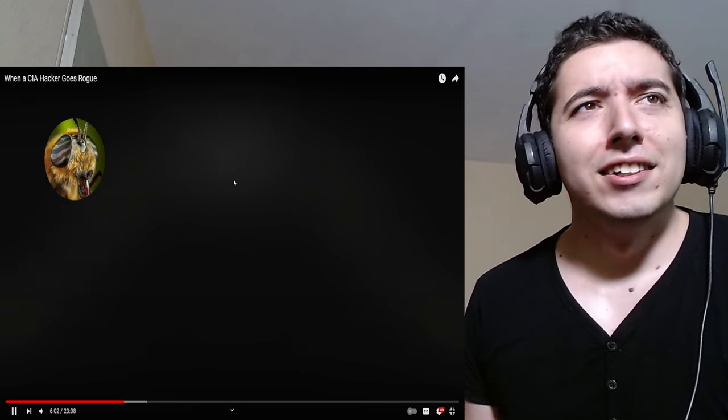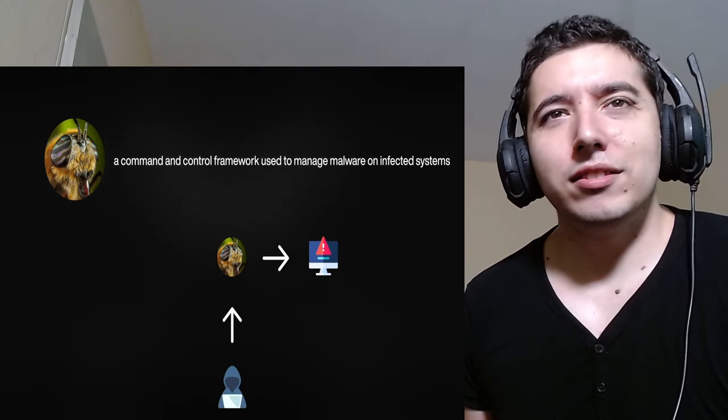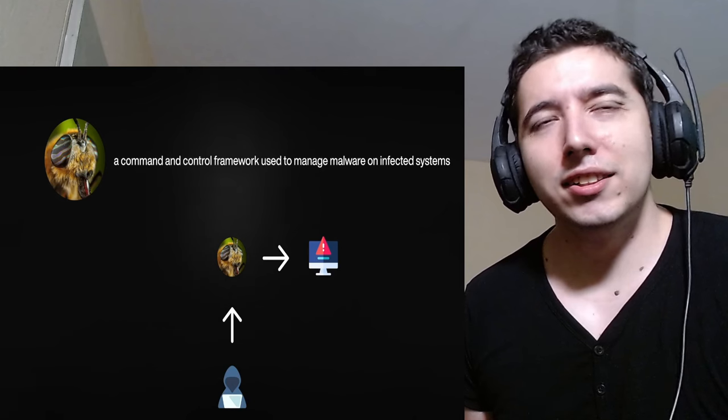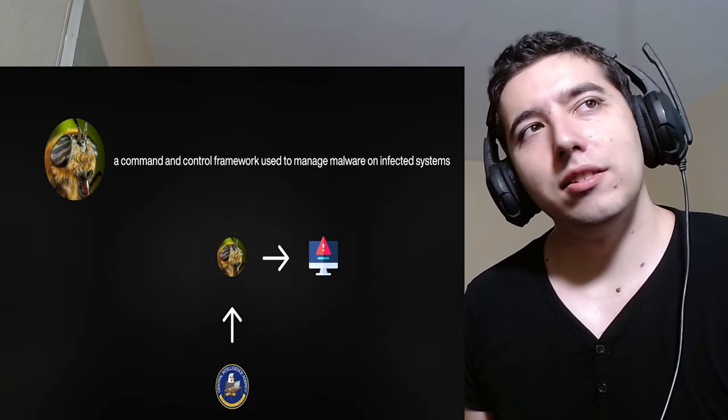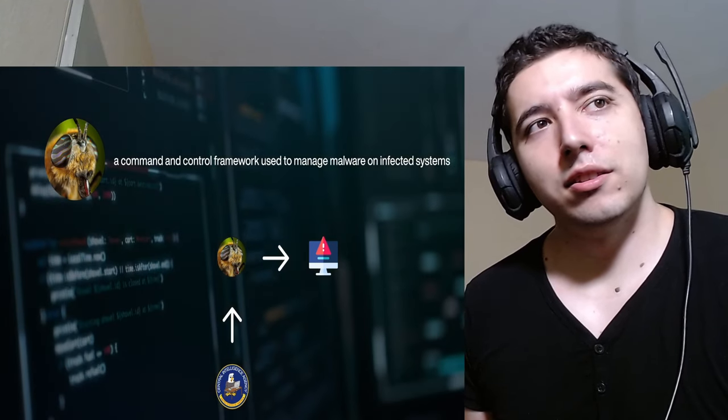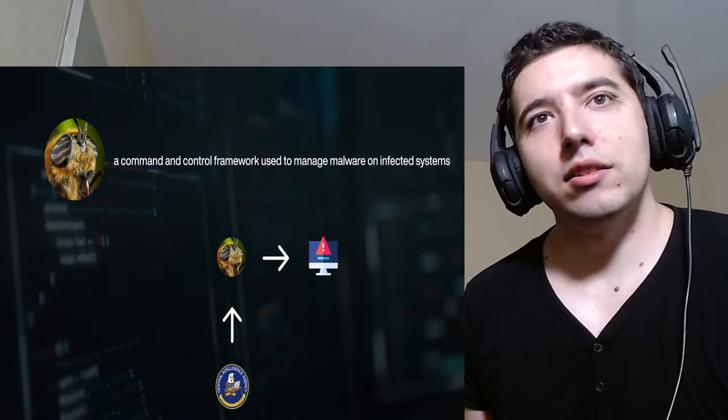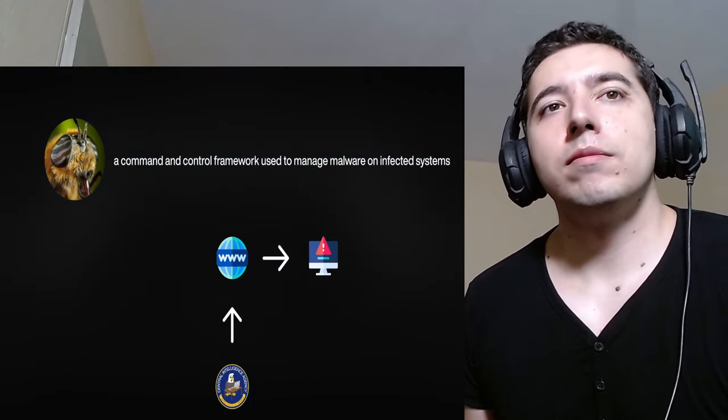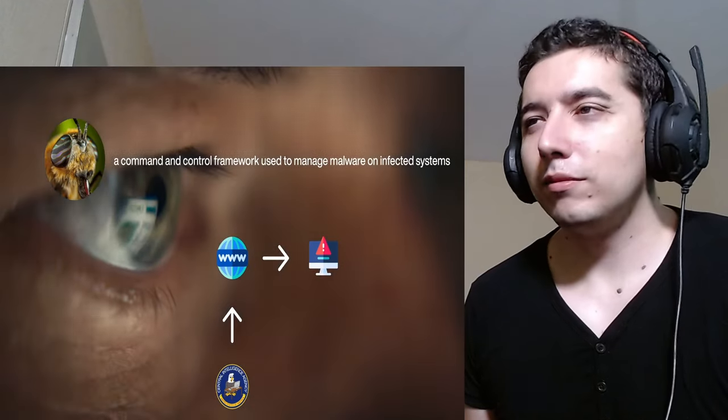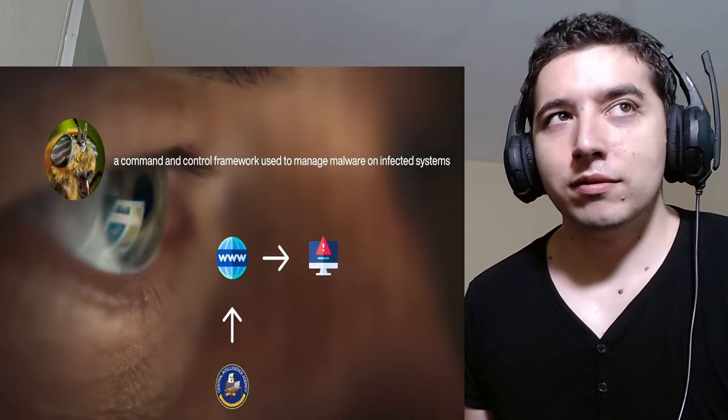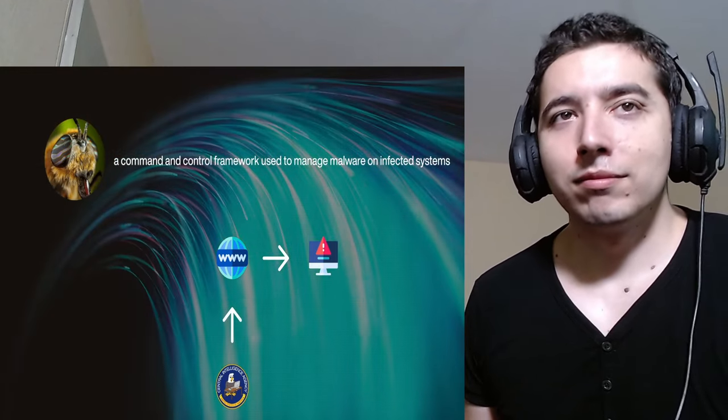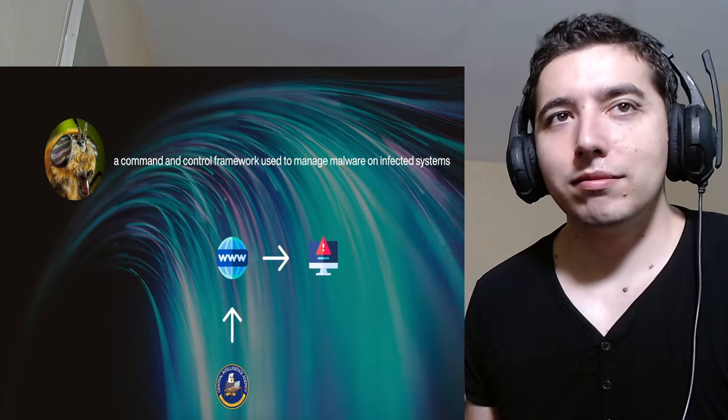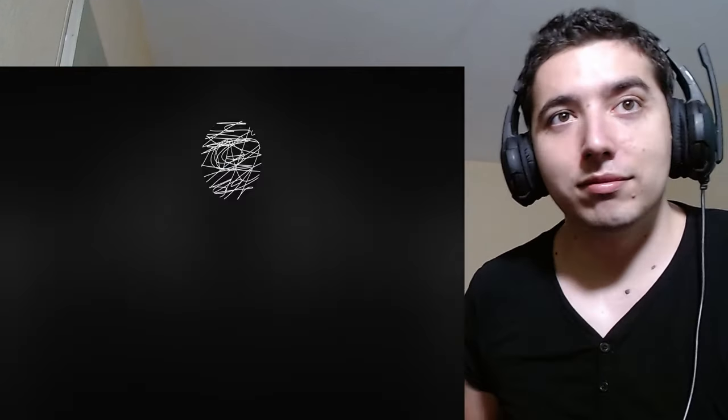Hive was a command-and-control framework used to manage malware implants on compromised systems. Okay. The command-and-control framework allows an attacker, or in this case the CIA, to essentially communicate and send commands to malware they've implanted on a system. Hive allowed the CIA to do all of this through websites that appeared ordinary. To anybody who came across the connection, it would appear to just be a normal link to maybe a software website. When the underlying traffic would actually be extracting sensitive information from the targeted devices back to the CIA servers. Scribbles,